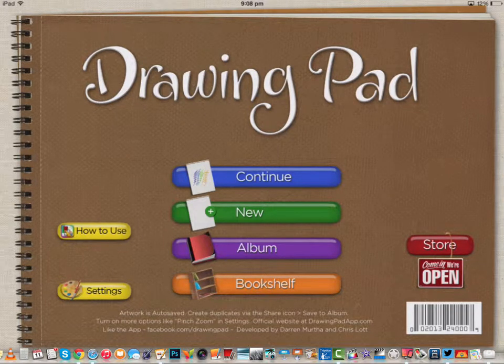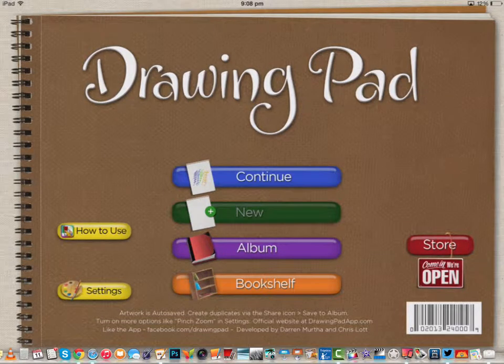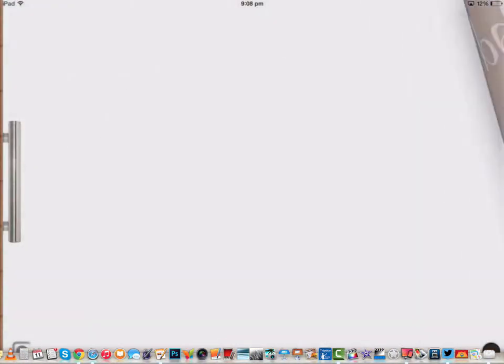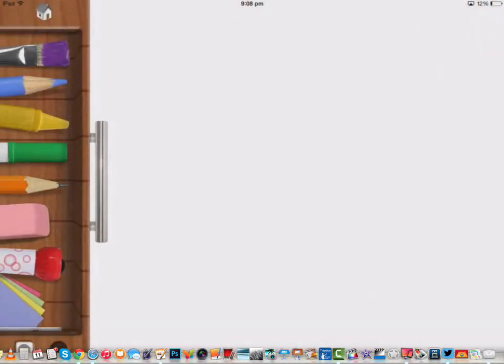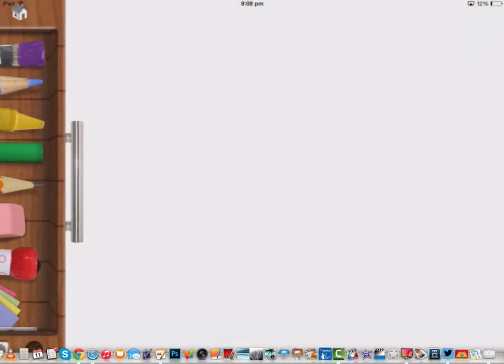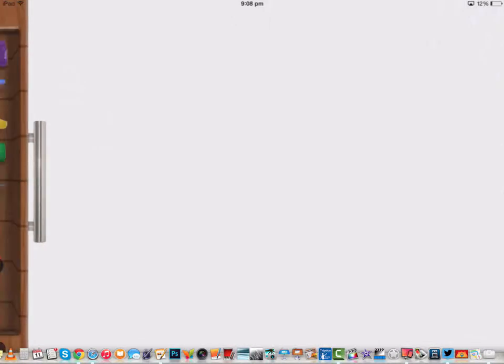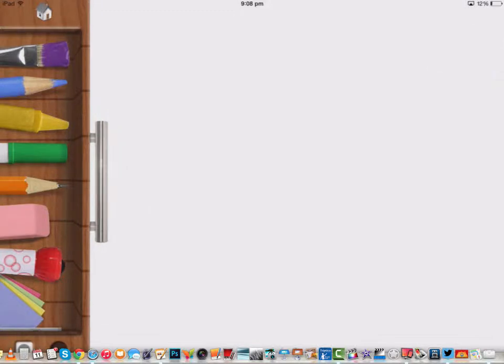When I open Drawing Pad, you'll see that I have options. I'm going to start a new one by pressing New. This drawer can be toggled back and forth just by sliding it. There are a few options for different tools. Let's take a look at a few of them.